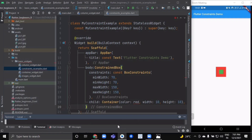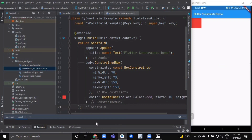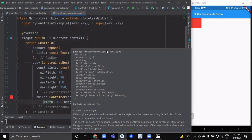Now we'll look at ConstrainedBox. Remove the previous code, write the new one, and hot reload. You might guess that the container has to be between 70 and 150 pixels, but you'd be wrong. The ConstrainedBox only imposes additional constraints on top of those it receives from its parent. Here, the screen enforces the ConstrainedBox to be exactly the same size as the screen, so it tells its child container to also assume the screen size — ignoring the constraints parameter.